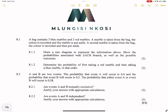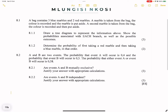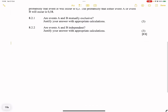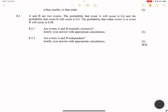A marble is taken from the bag and the color is recorded, and the marble is put aside — so note, we don't replace the marble. A second marble is taken from the bag and the color is recorded and then put aside again. They want us to draw a tree diagram to represent the information, show the possibilities associated with each branch as well as the possible outcomes. We are dealing with a situation where we are not replacing.